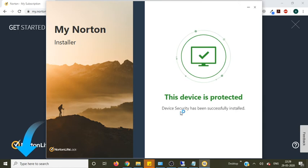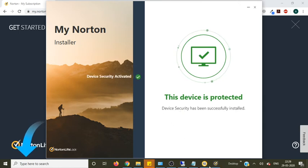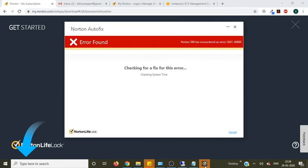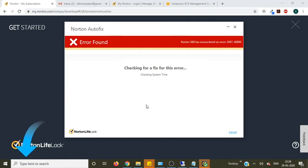Great. Now you can see your device is protected and the Norton antivirus has been installed.